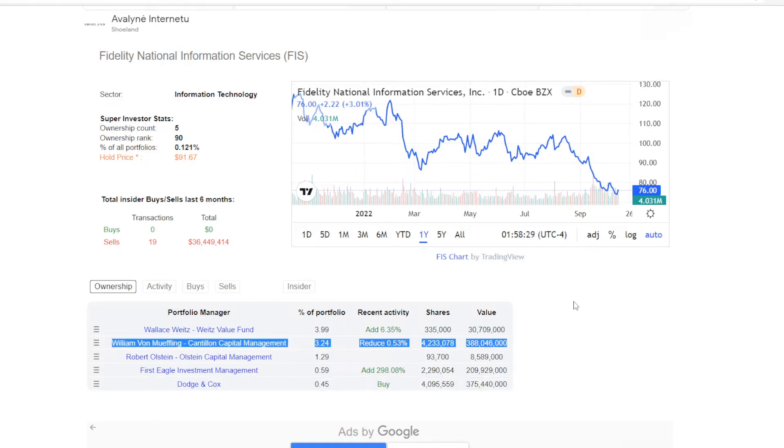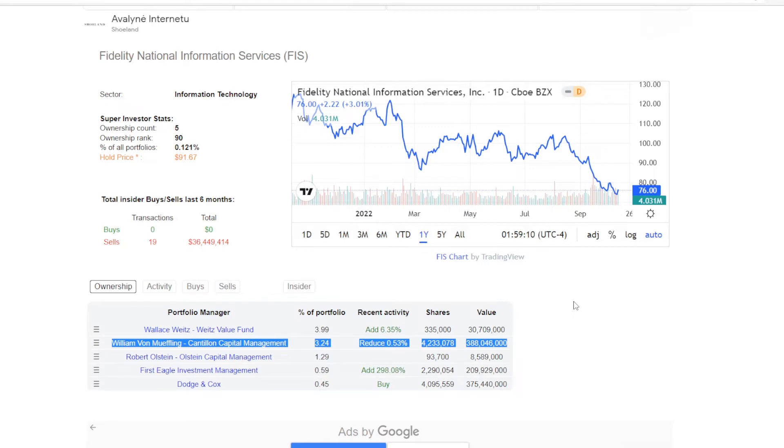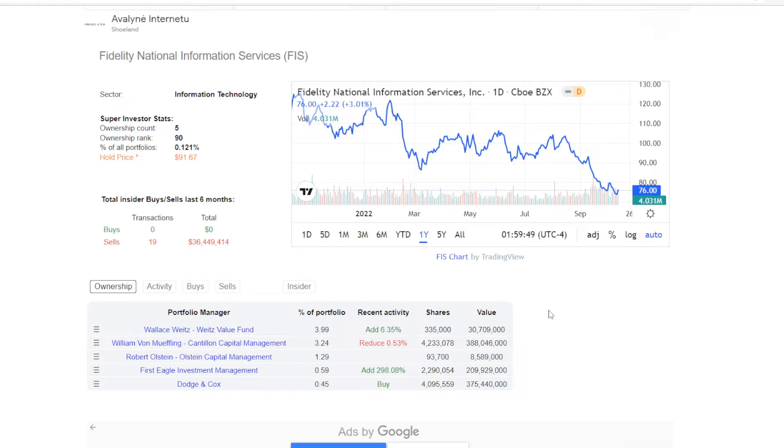that position is now valued at $375 million. We do though have one fund that sold, Cantillon Capital Management, but they only reduced their position by 0.53% and are still holding over 4.2 million shares, which is the largest position out of these five, valued at $388 million and taking up 3.24% of their portfolio. So even though one fund has trimmed on their position a bit, that is a real small reduction, and overall they have showed bullishness increasing exposure to FIS.